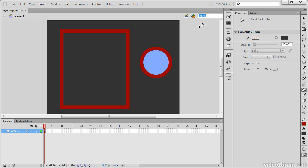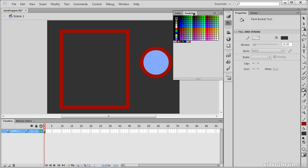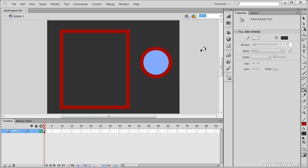However, you'll notice that if we go into the color window, we have that color preserved right here. If we go into our swatches, we can always create a swatch. There's a swatch right there that we can use on any other object we want.